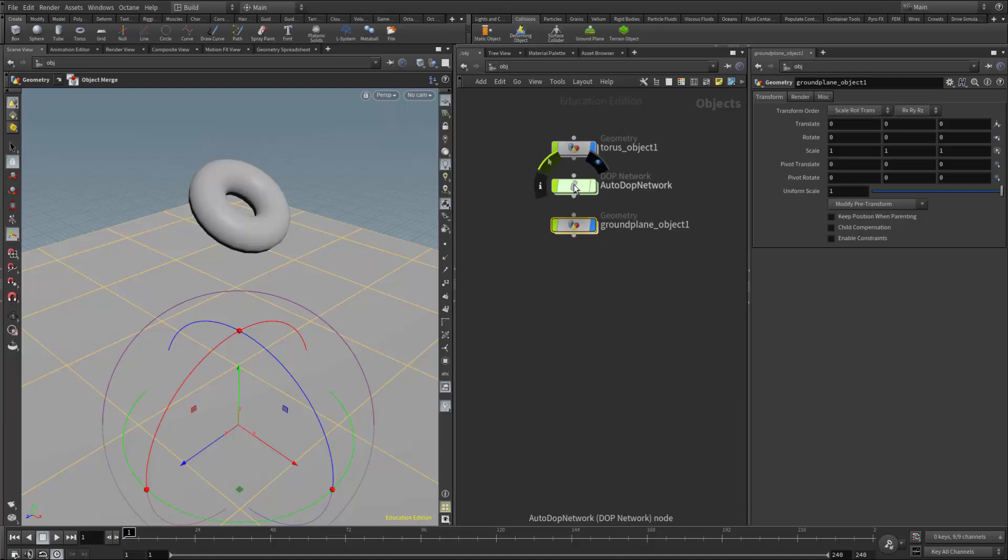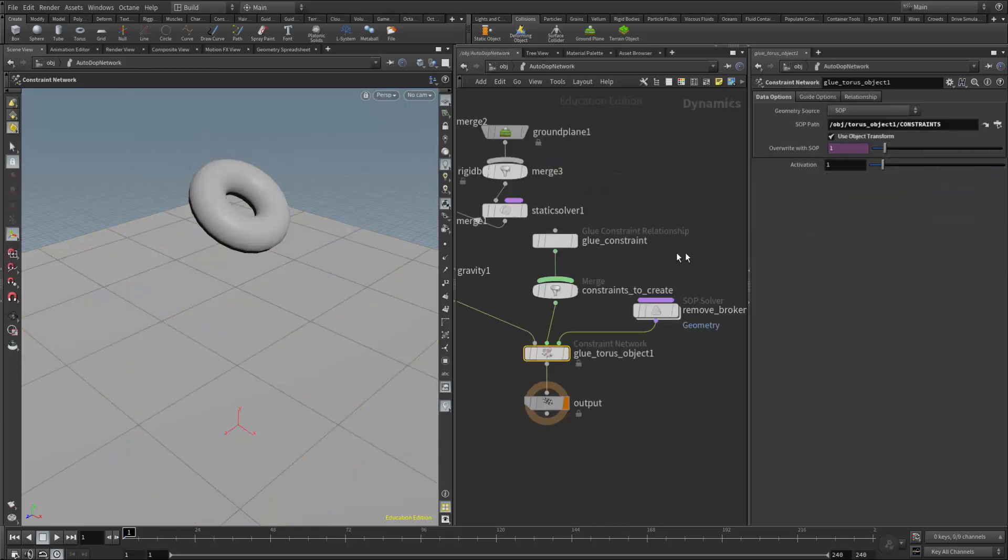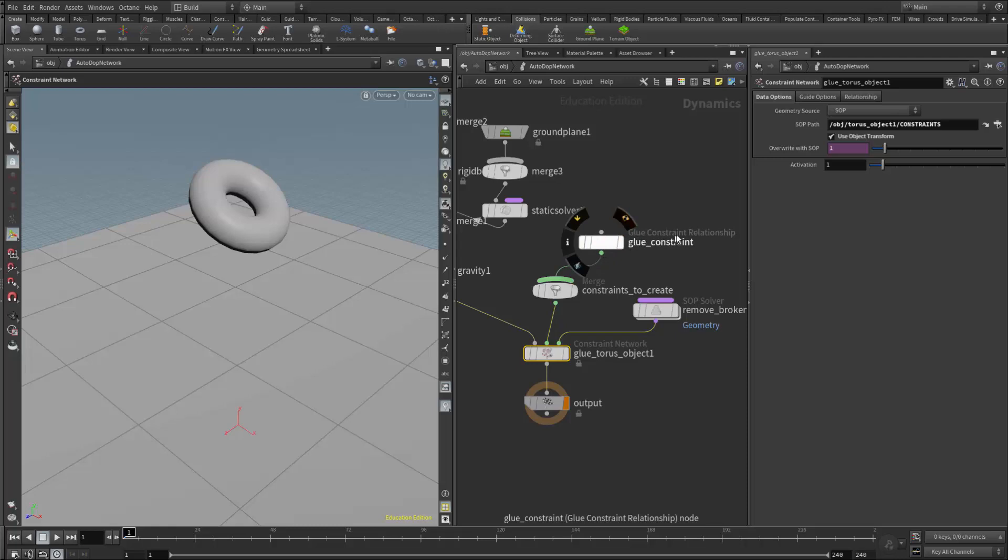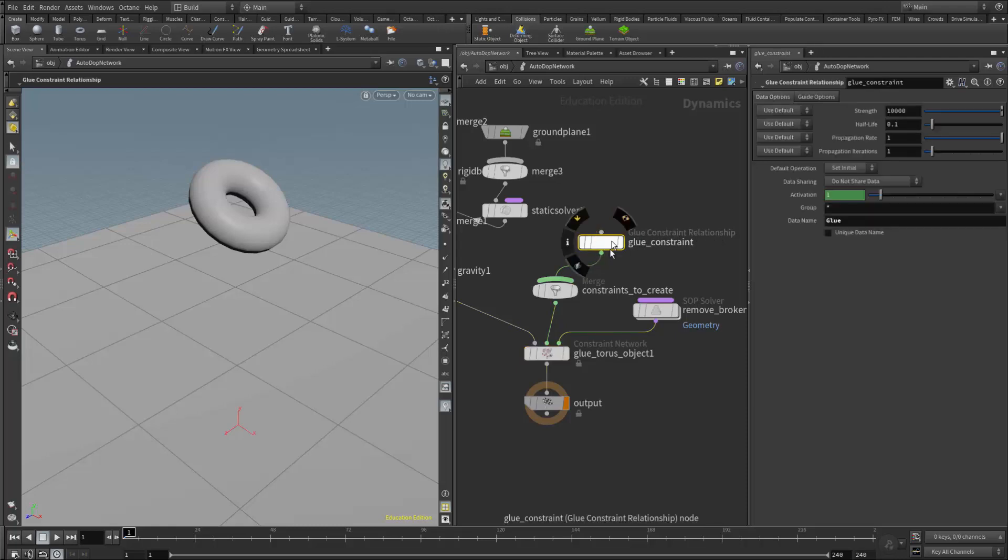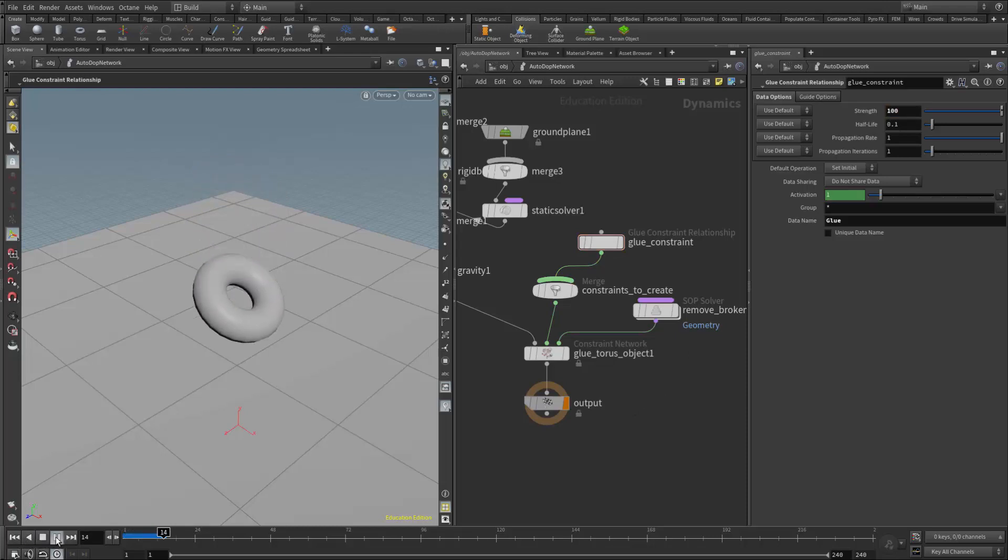In the autodop network, we can find the glue strength in the glue constraint relationship node. The strength is set to 10,000. If I lower that to something like 100, the object should break apart more when it hits the ground.